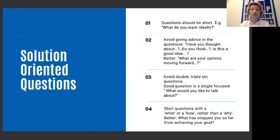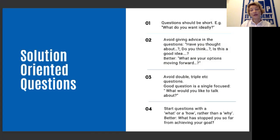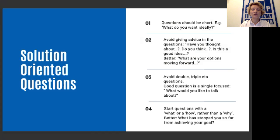What are solution-oriented questions? Number one, questions should be short — for example, 'what do you want ideally?' Avoid giving advice within questions such as 'have you thought about this?' or 'is this really a good idea?' Better to ask: 'what are your options moving forward?' Avoid double, triple, or complex questions — a good question has a single focus, like 'what would you like to talk about?' Start questions with 'what' and 'how' rather than 'why.' A better question would be: 'what has stopped you so far from achieving your goal?'